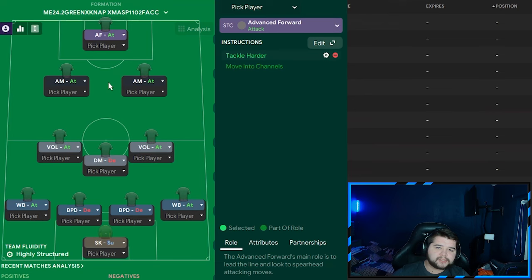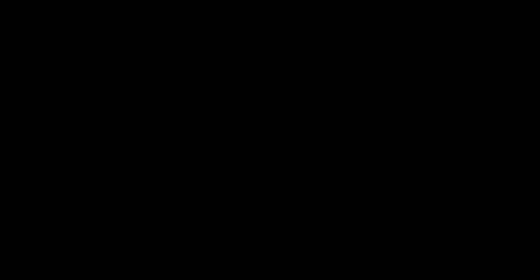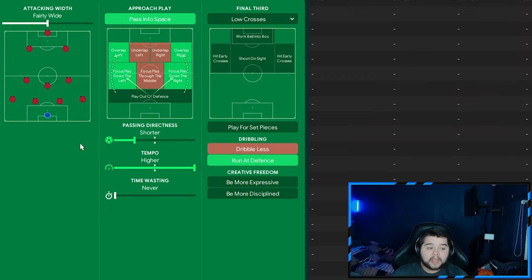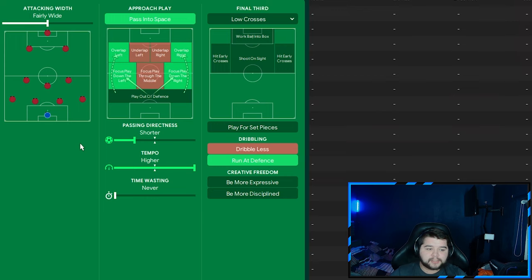Team instructions: all based off a tiki-taka style on attacking mentality. In possession: fairly wide, pass into space, overlap left and right, focus play down both sides. Very wide-dominated. Shorter passing directness, higher tempo, low crosses matched with run at defense. It's vital you have this selected on both sides because it's naturally quite a narrow system. Having the overlap options really allows Kyle Walker and the left-back to find loads of space, then drift the ball inside, whether getting into the box and squaring it for an easy tap-in or drifting to a central midfielder. Very crucial you have that on.